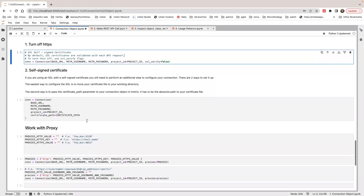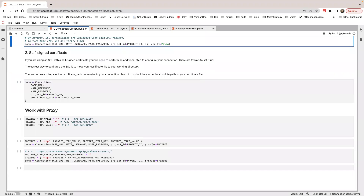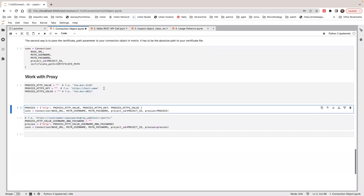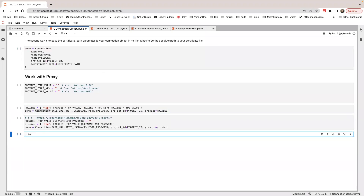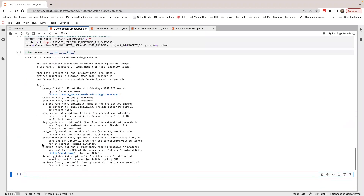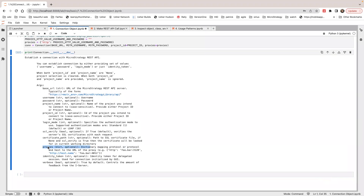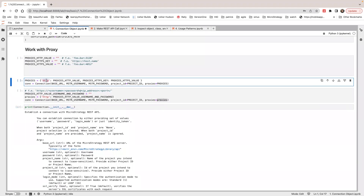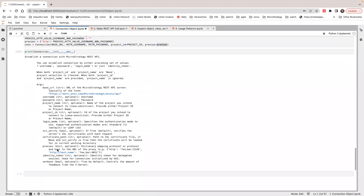You can also, if you are using a proxy, specify proxy information here. You can look up the documentation from the connection method. If I print out the connection documentation, it will print out the docs for this constructor. The proxy is a dictionary and is optional. If you want to use a proxy, you specify a dictionary with an HTTP key. You can look up the documentation for how to use the proxy.